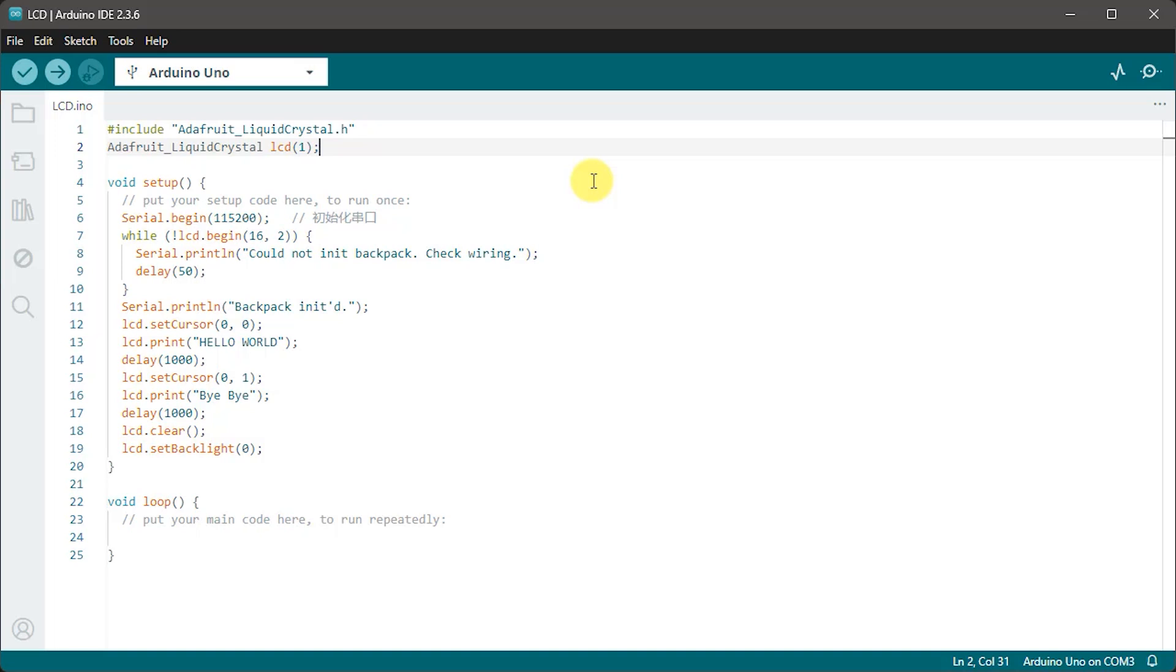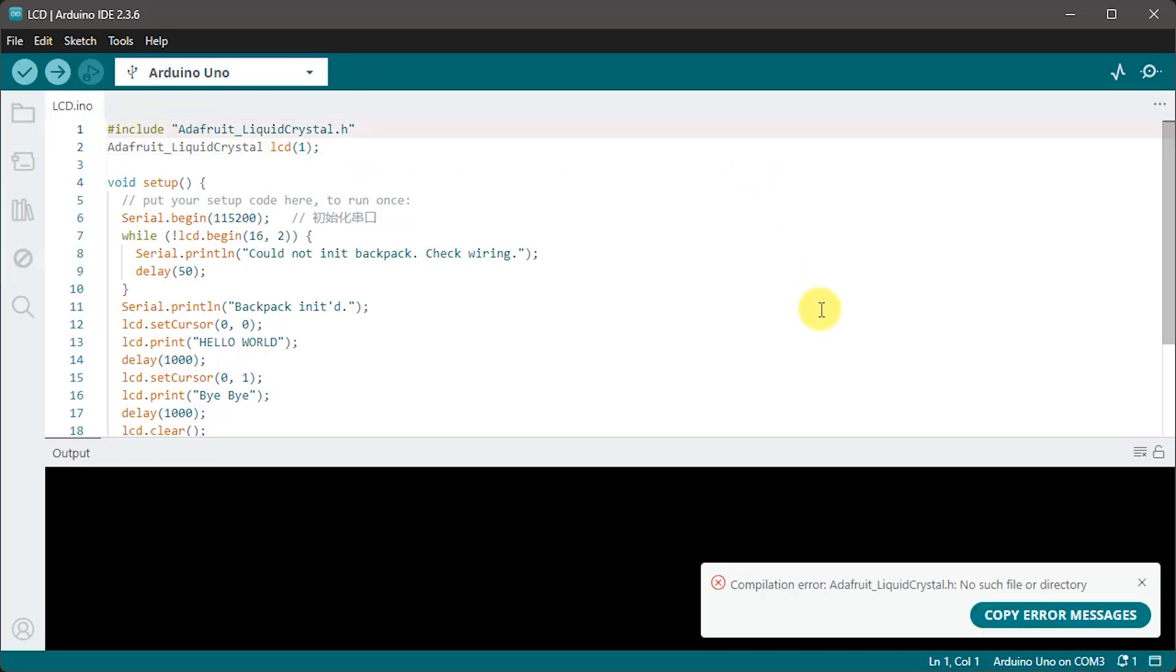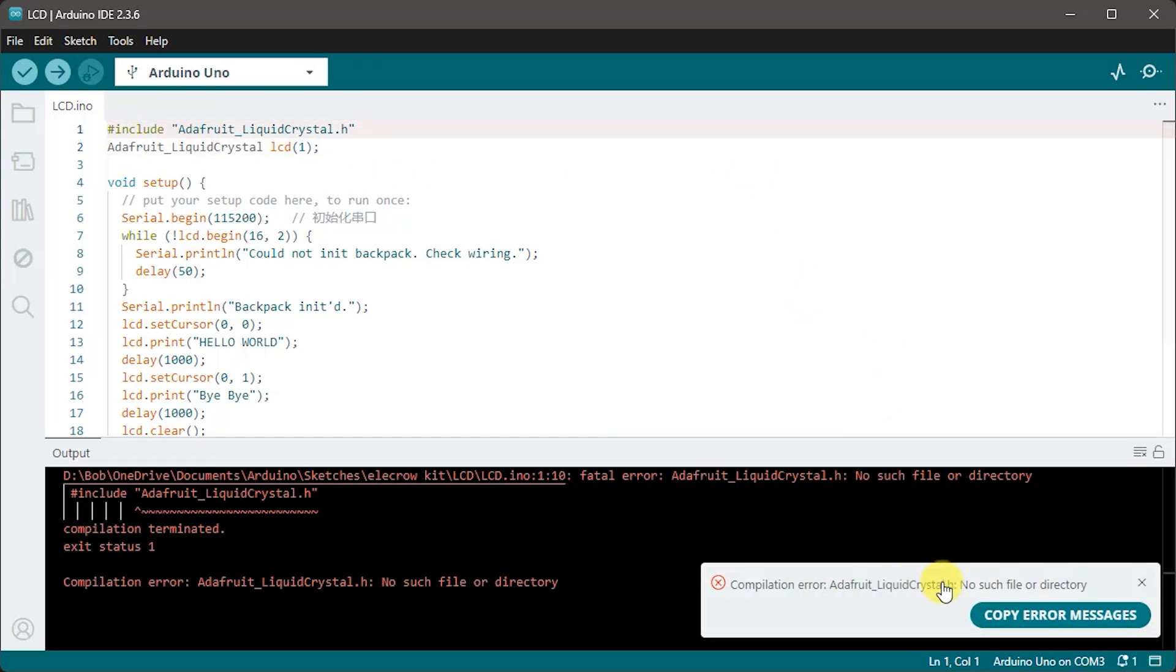So if I try to compile the program at the moment it's going to throw up an error saying that it couldn't find that library file. So to fix this we need to install the library.